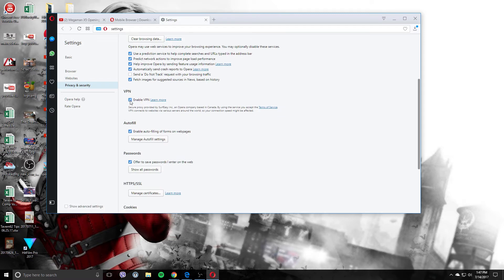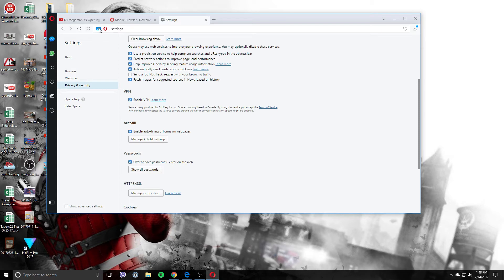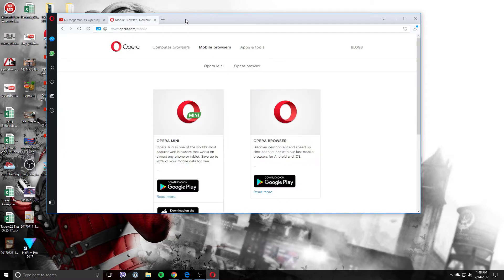And notice as I click this on, on the top left there, right here, it says VPN there. Click it off, it disappears. So we'll turn that on and let's get out of settings here.